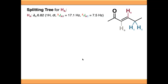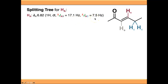One way that we can understand and interpret the multiplicity of our signals is using splitting trees. I'm going to show you how these work and we're going to start with the splitting tree for signal A. We can see that we've got our J values up here, so we'll be able to insert these into the splitting tree and predict what the signal is going to look like.